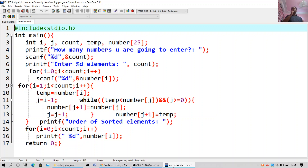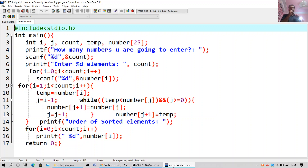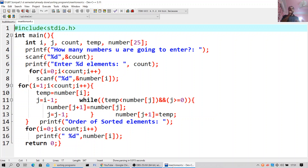For i equal to 1, i less than count, i++: temp equals number[i], j equals i minus 1. While temp is less than number[j] and j is greater than or equal to 0: number[j+1] equals number[j], j equals j minus 1. number[j+1] equals temp.